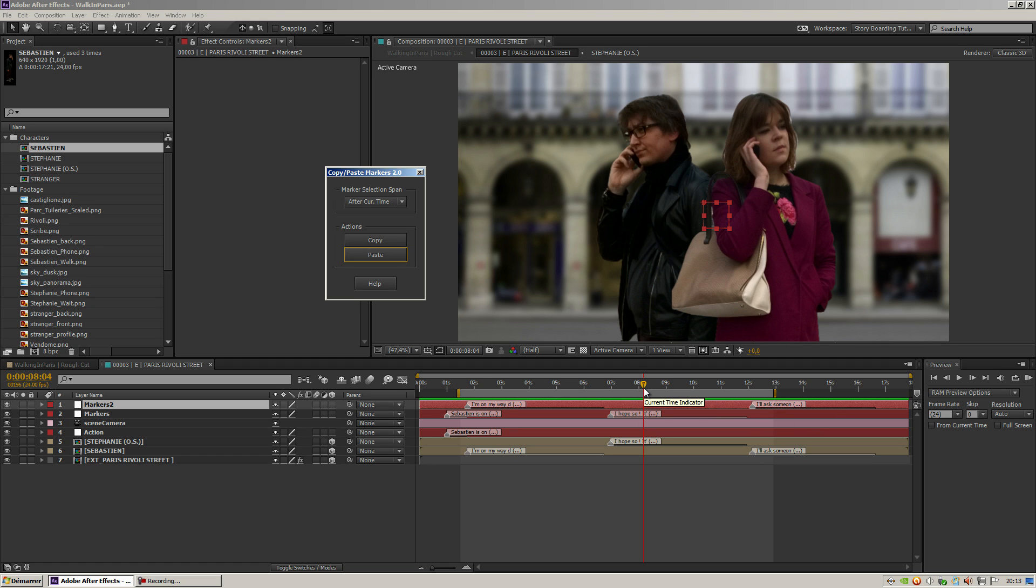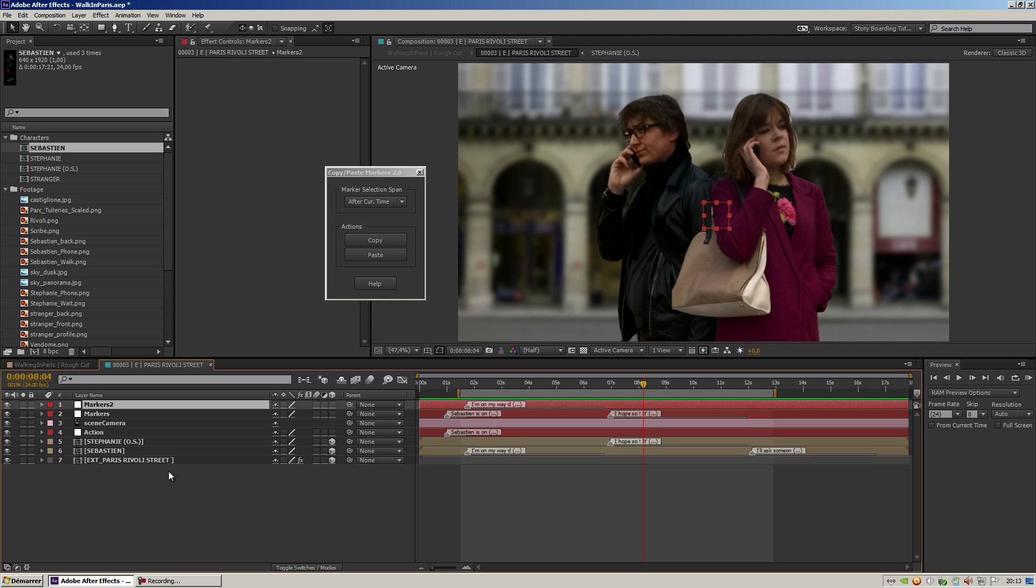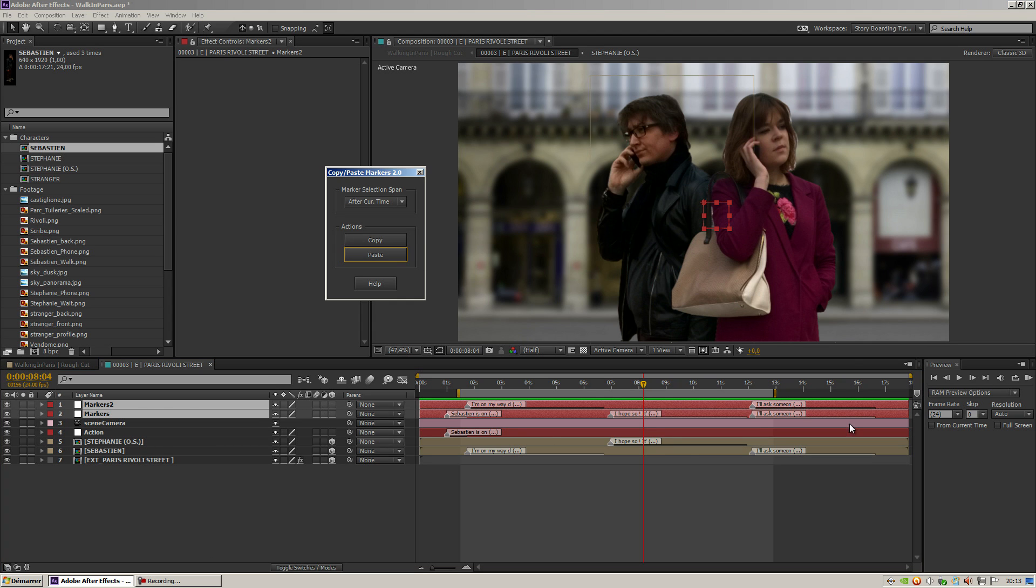So as you can see, it's pretty straightforward and easy. And of course, you can—let me hit Command Z—you can paste on several layers.